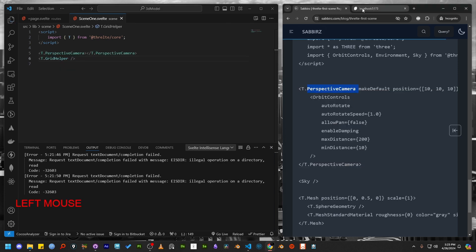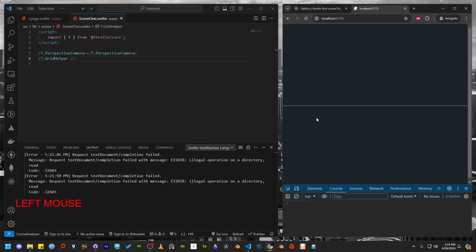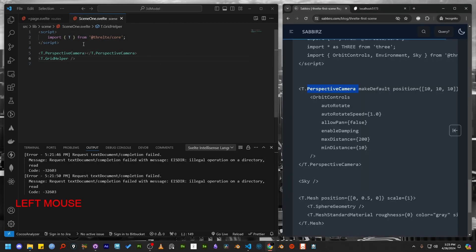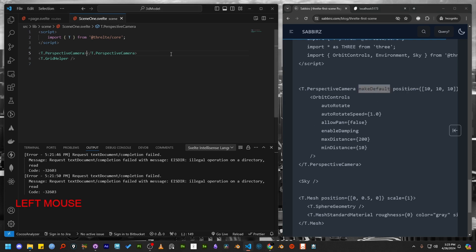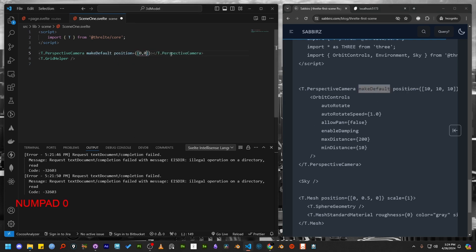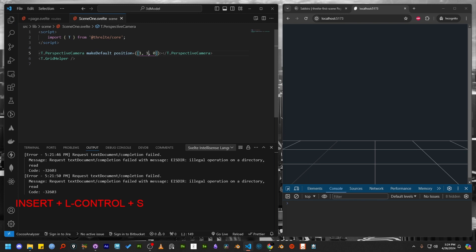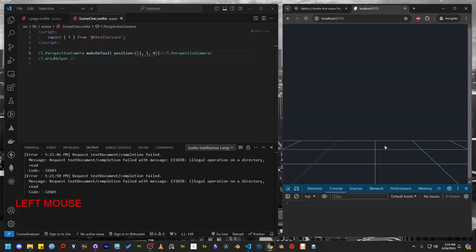Once again, check the browser. You might see no changes because we need to set some parameters for the perspective camera. Starting with make default and then change the position. Check the browser again and you should see that the camera is now working properly.